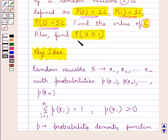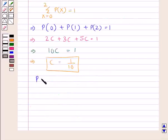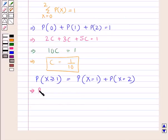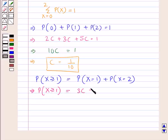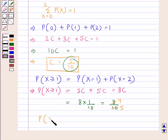Next we have to find the probability of x greater than or equal to 1. Probability of x greater than or equal to 1 equals probability of x equal to 1 plus probability of x equal to 2. So that is 3c plus 5c, which equals 8c. Putting c equal to 1 upon 10, we get 8 upon 10, which simplifies to 4 upon 5. So the probability of x greater than or equal to 1 is 4 upon 5.